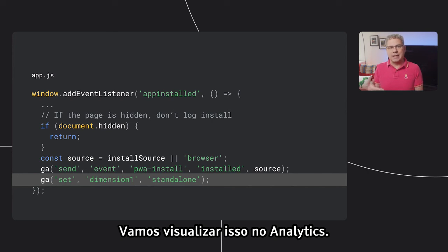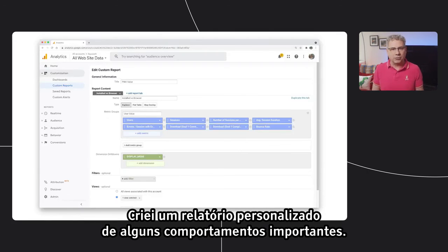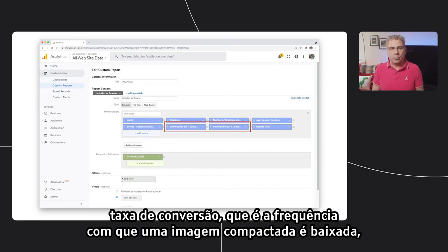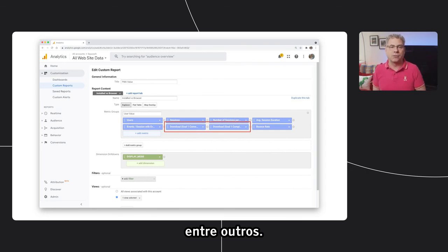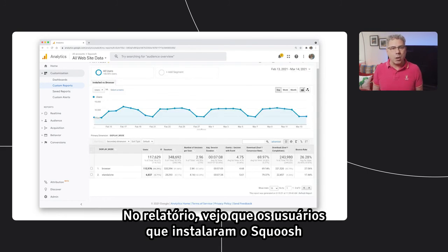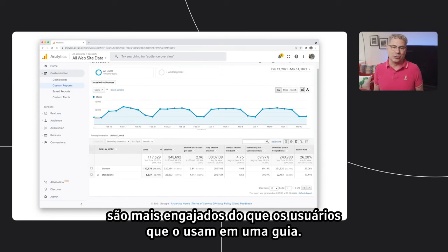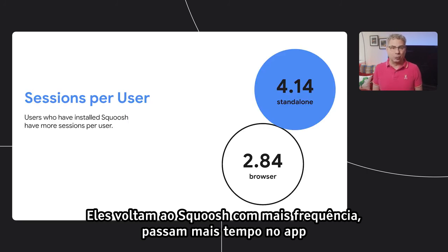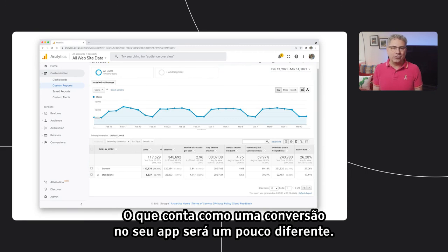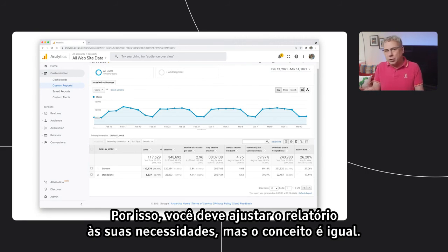Let's take a peek at what this looks like in analytics. I've created a custom report that looks at a few key behaviors — for example, the number of sessions per user, average session duration, events per session, conversion rate (which is how frequently someone downloads a compressed image), and a few others. I've broken things down by the custom dimension I created earlier, display mode. Looking at the report, I can see users who've installed Squoosh are more engaged than users who use it in a tab — they come back more frequently, spend more time in the app, and have higher conversion rates.